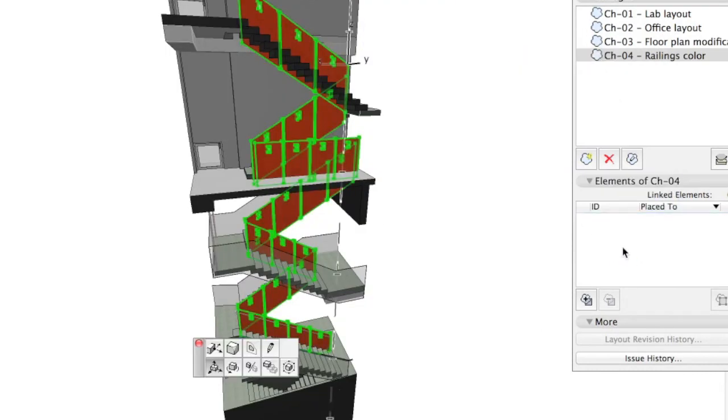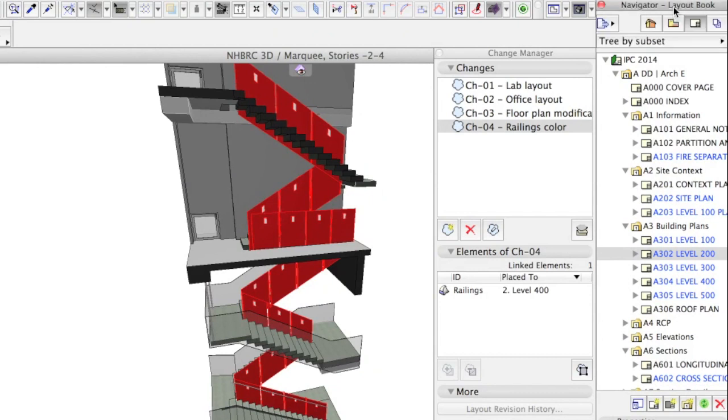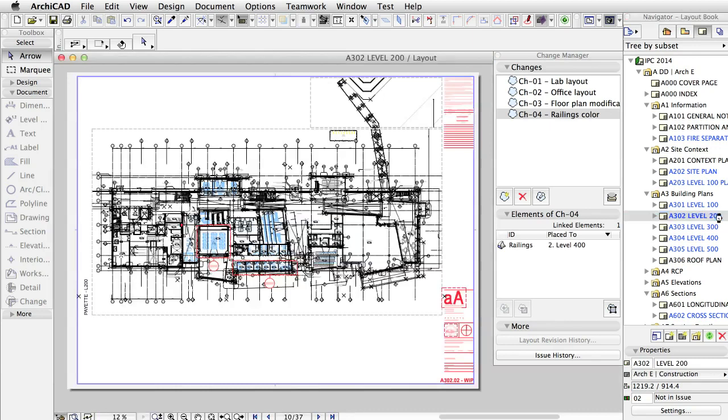The productivity leap in documentation is further boosted with layout revision. Identifying layouts affected by recent changes and updating the revision history table used to be a tedious job.